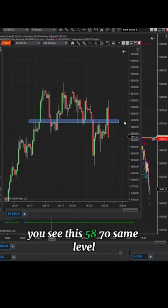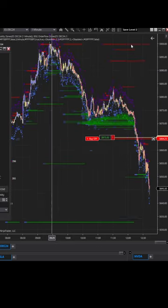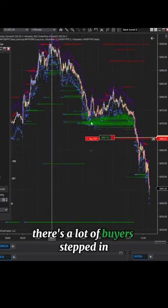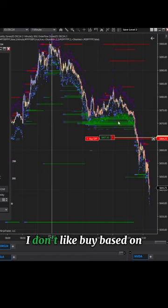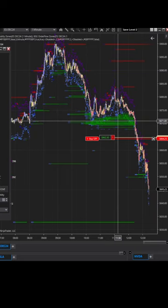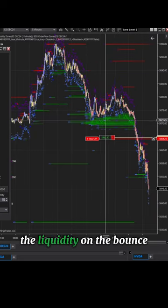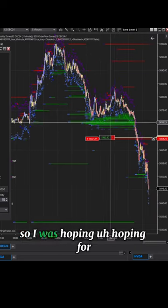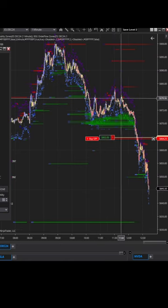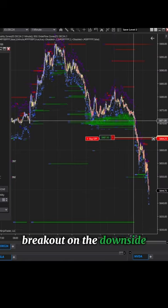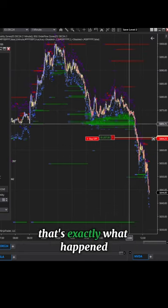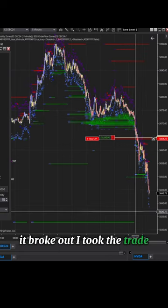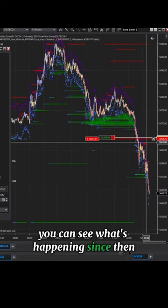That's why you can see at the same 5870 level there's a lot of buyers stepped in, a lot of liquidity building up. But for me, I don't like to buy based on liquidity on the bounce — I want to see the breakout. So I was hoping for a breakout on the downside, because with that much liquidity if it breaks out it's gonna fall really hard. That's exactly what happened — it broke out and I took the trade.